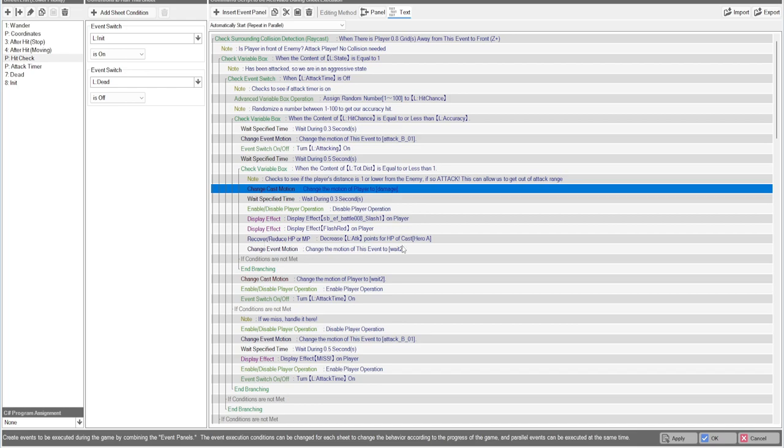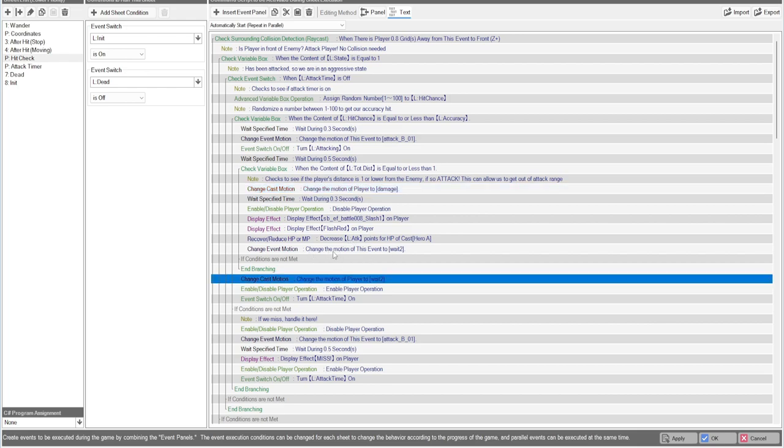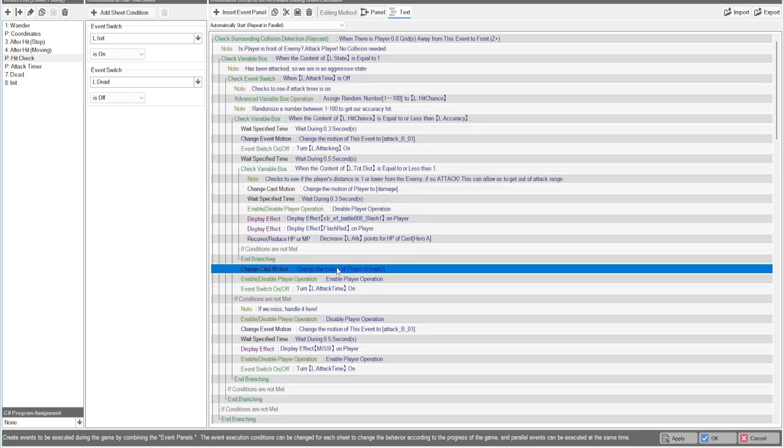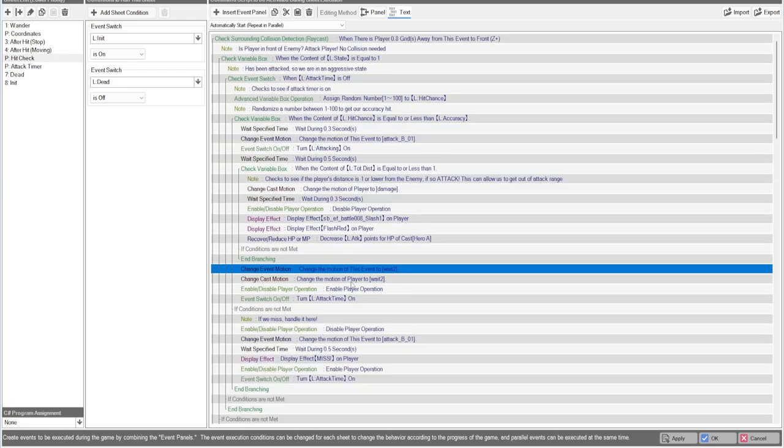You might want to make this directional to where if the event is facing a certain direction and the player, you would want to do this. This is just super simple right now. You're going to change the player's damage, disable their operation, do your effects here, and then take the value off here. You don't have to have any HP zero checks because it's already being done automatically in the system.